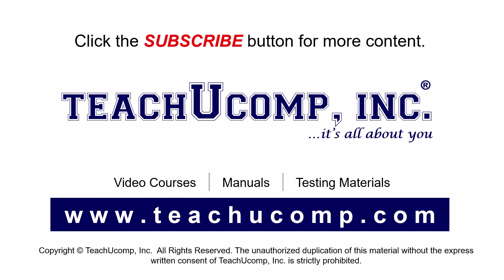Remember to click the Subscribe button to see more of our videos. Get ad-free courses at teachucomp.com.